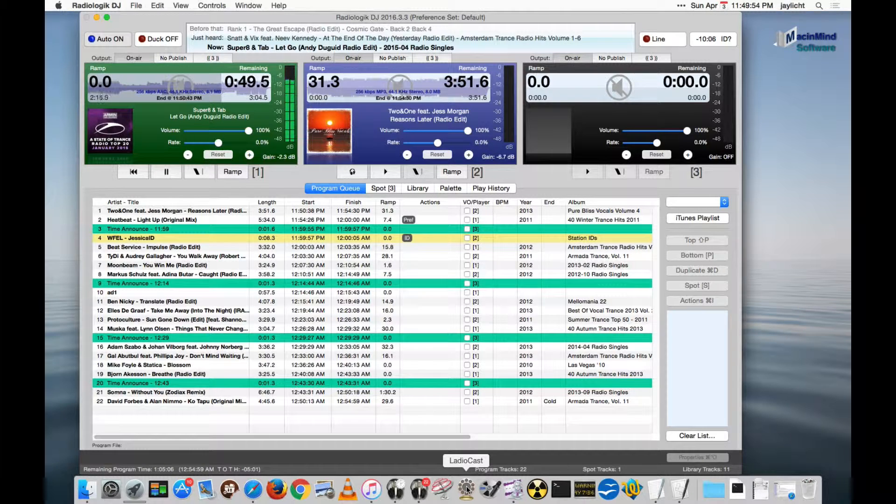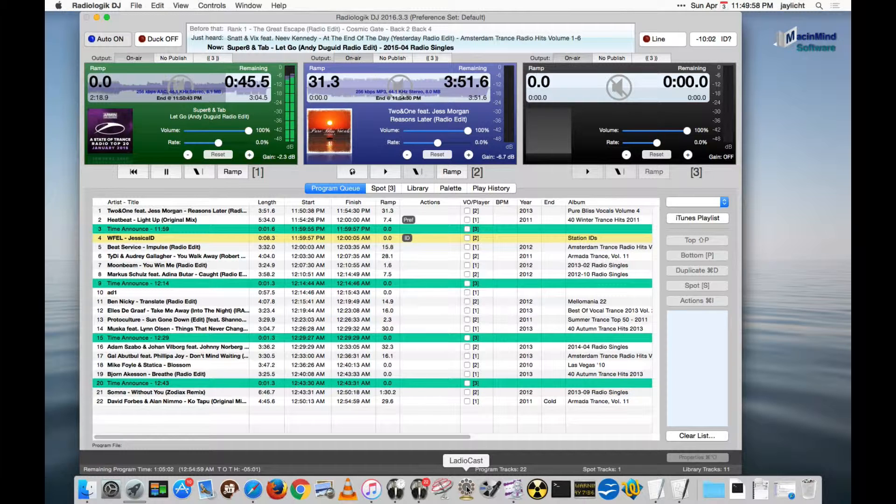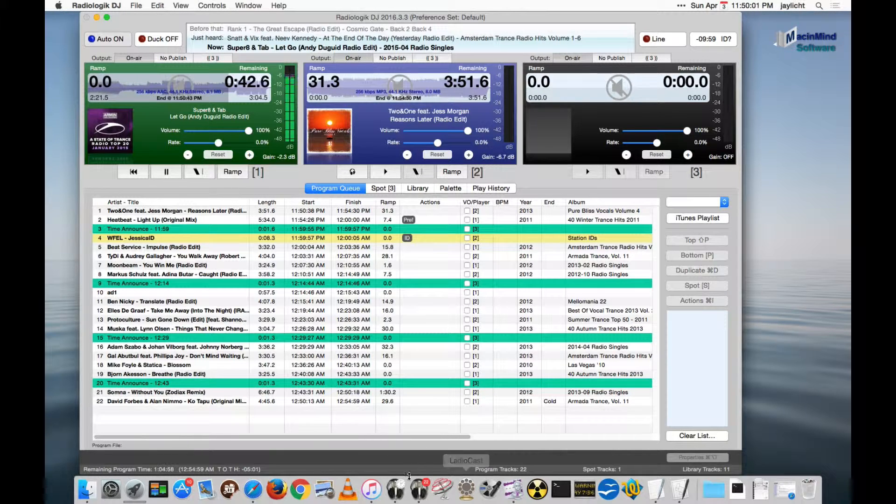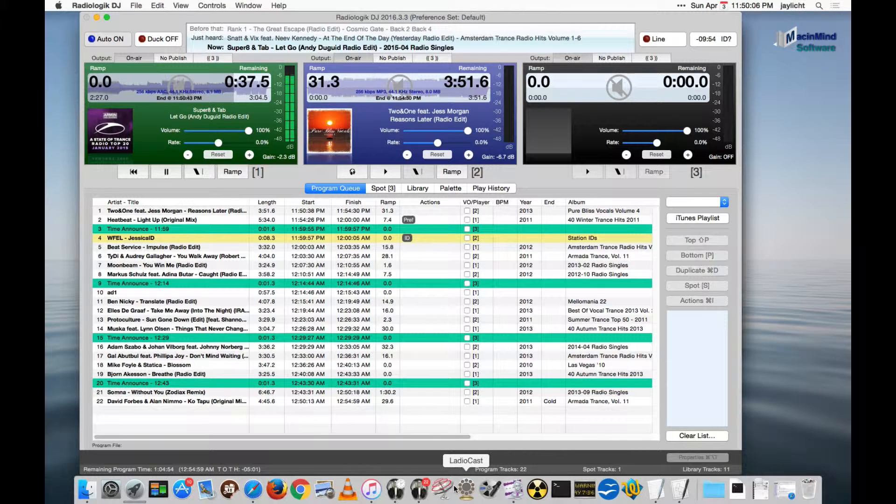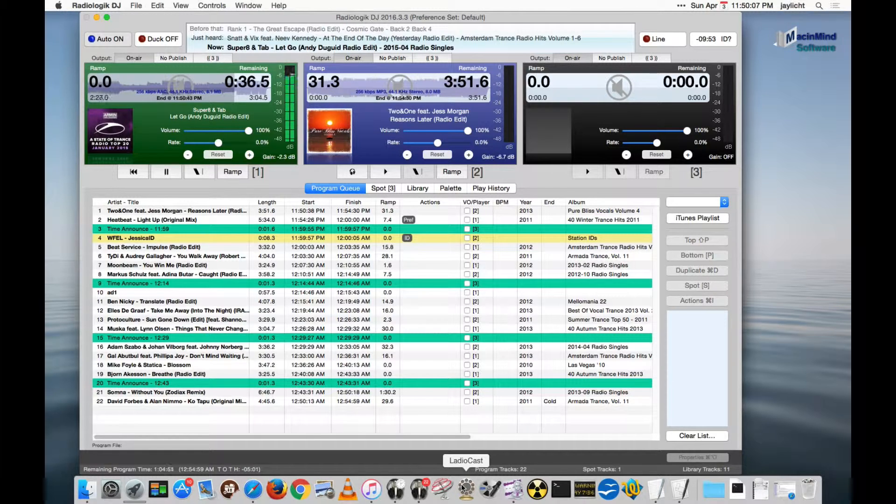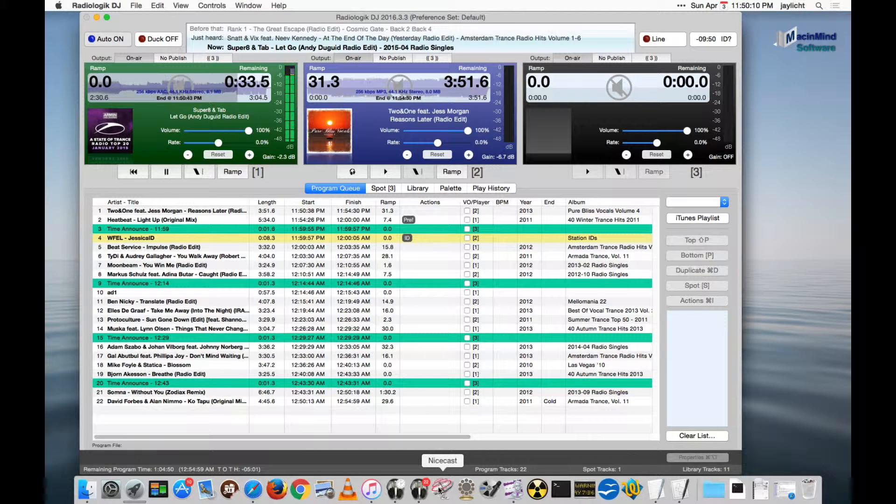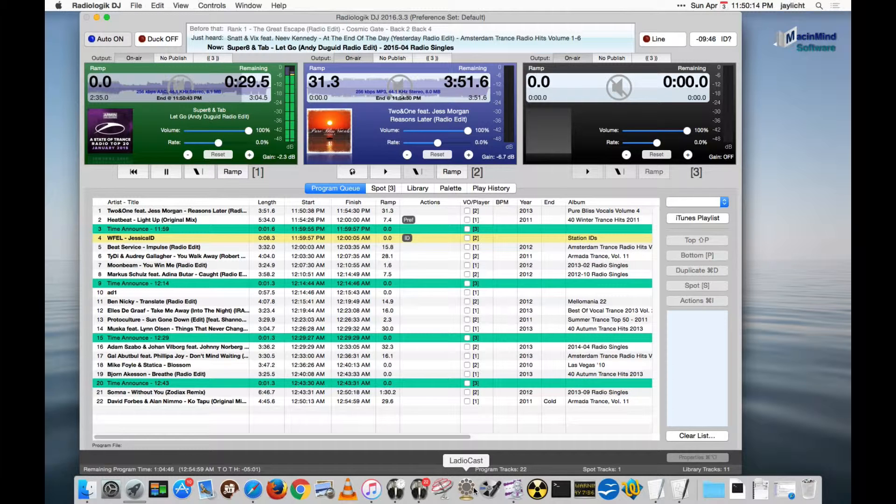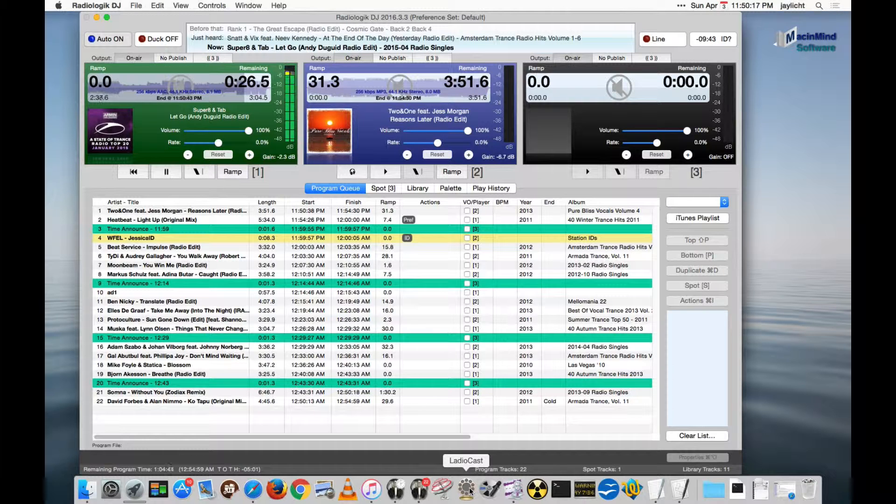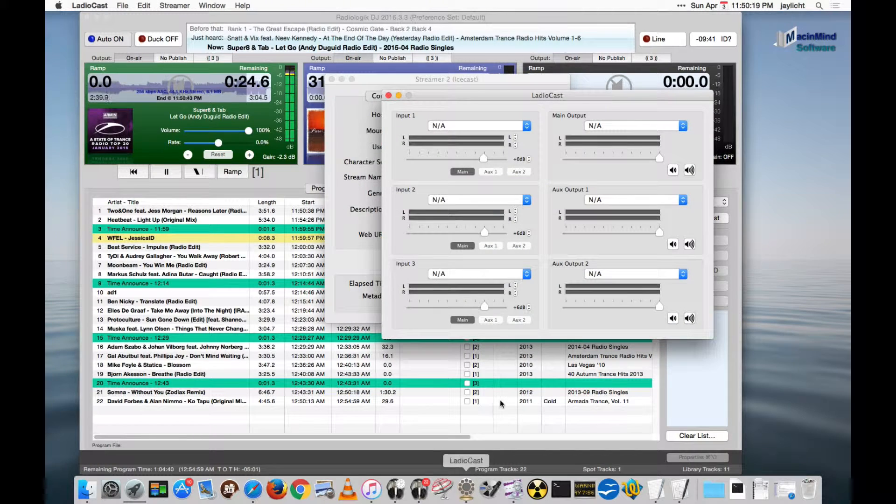It does AAC, AAC+, and OggVorbis. It does not include all the features like an IceCast does, such as effects and a built-in IceCast server and that sort of thing. And it also does not capture audio directly from Radiologic DJ. We need to pipeline it over to LaudioCast. So that is what I'm going to do now. So let's launch LaudioCast.